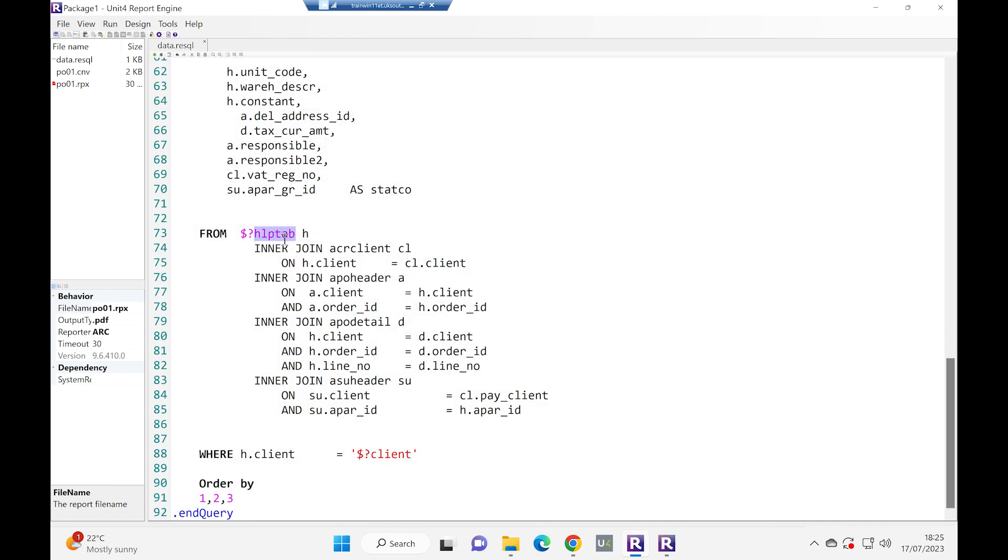And you'll notice at the bottom of here, we've got reference to the parameters. So there it talks about the help tab. There it talks about the client. Those are the parameters we've just created. Excellent.